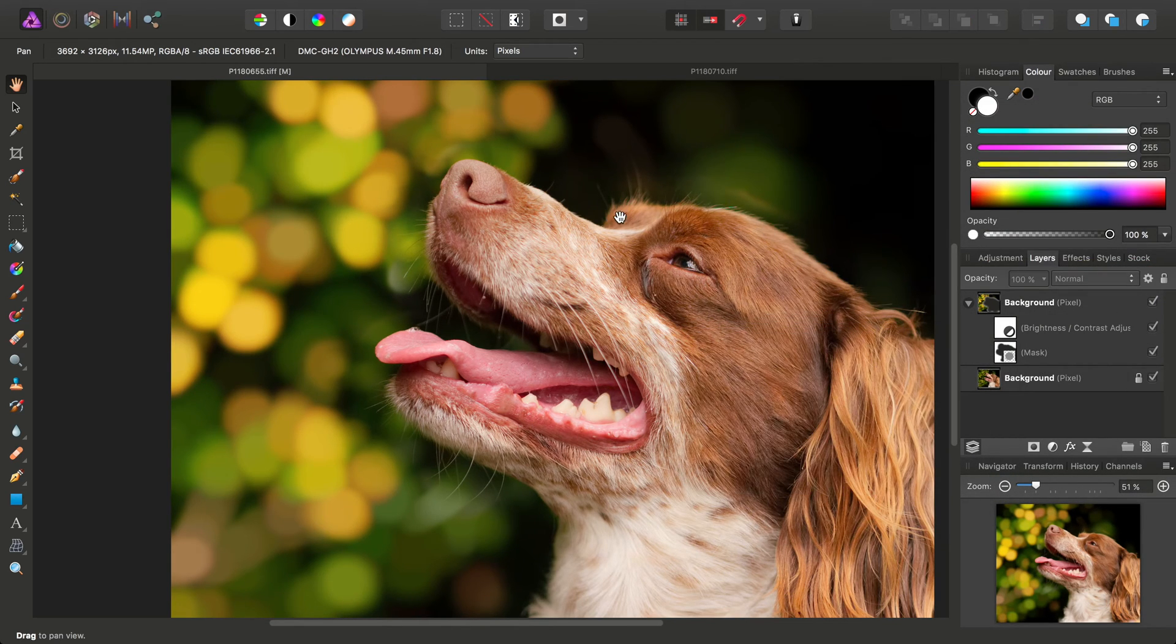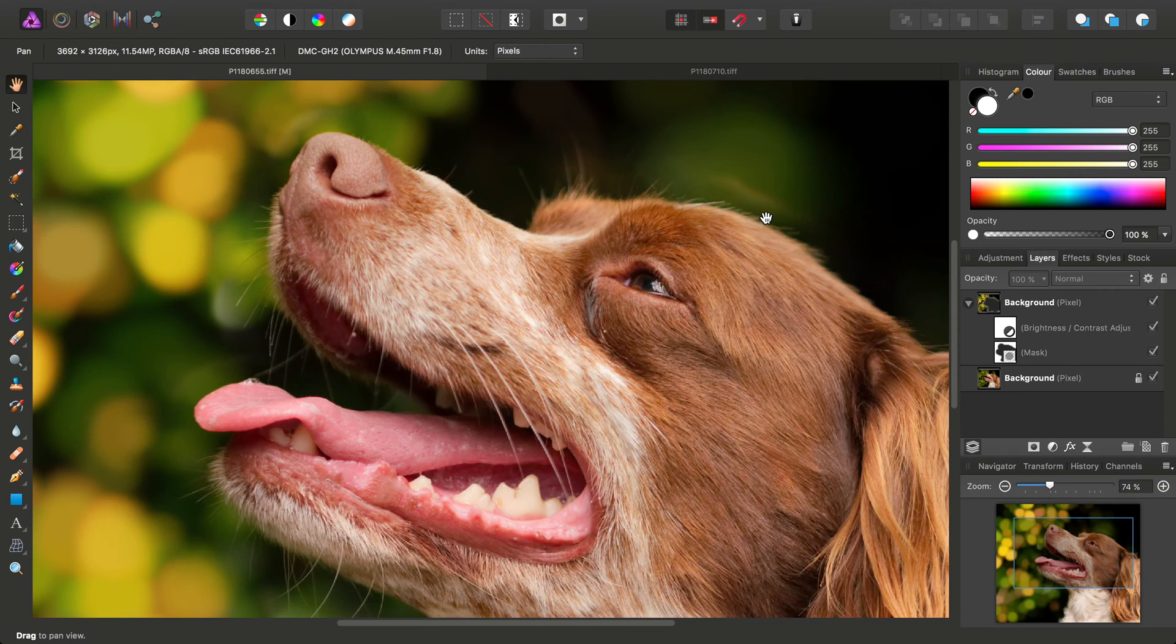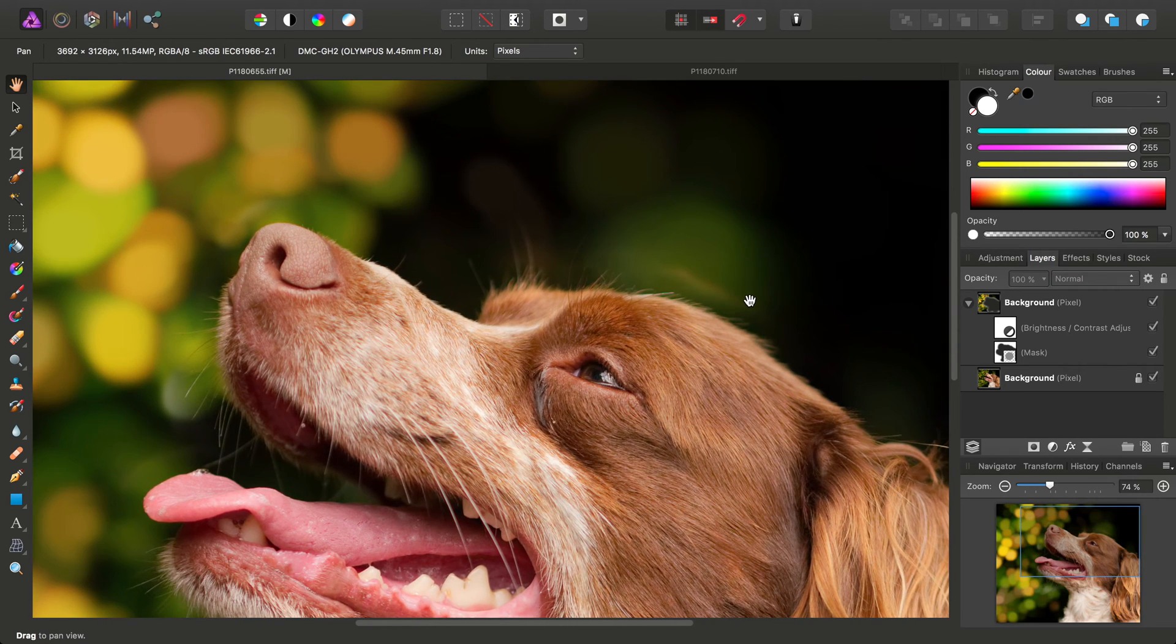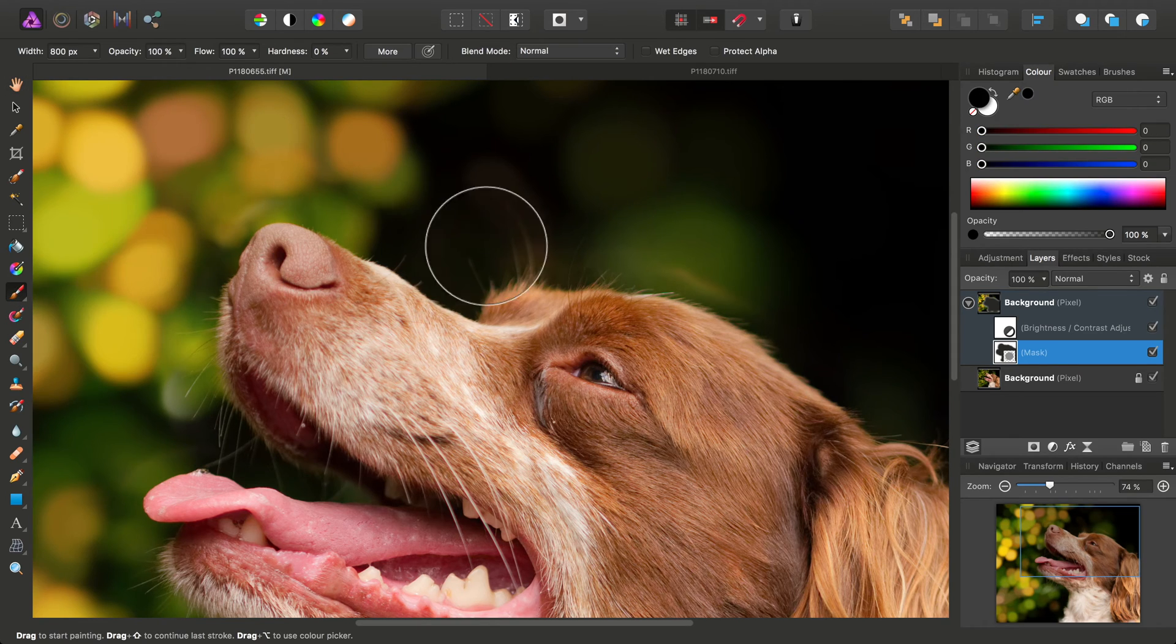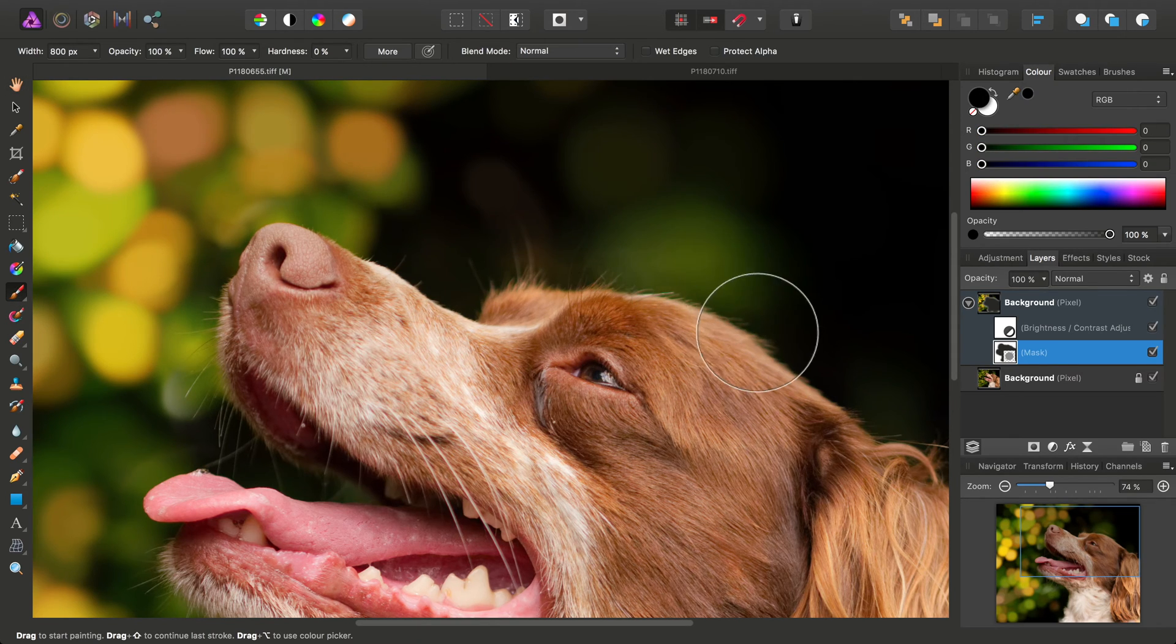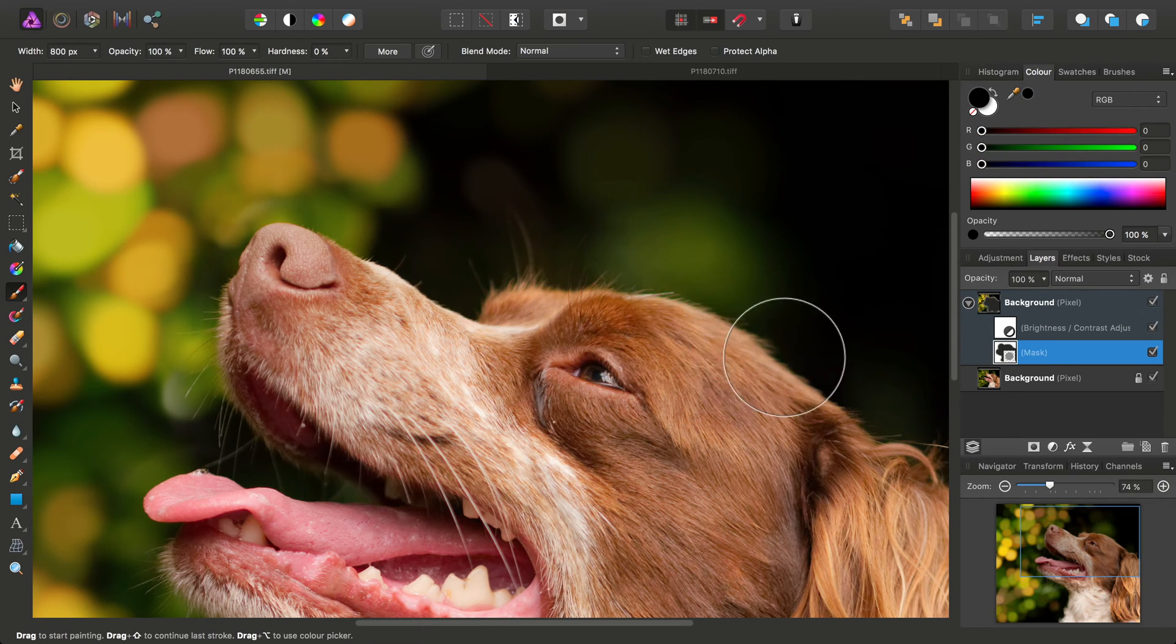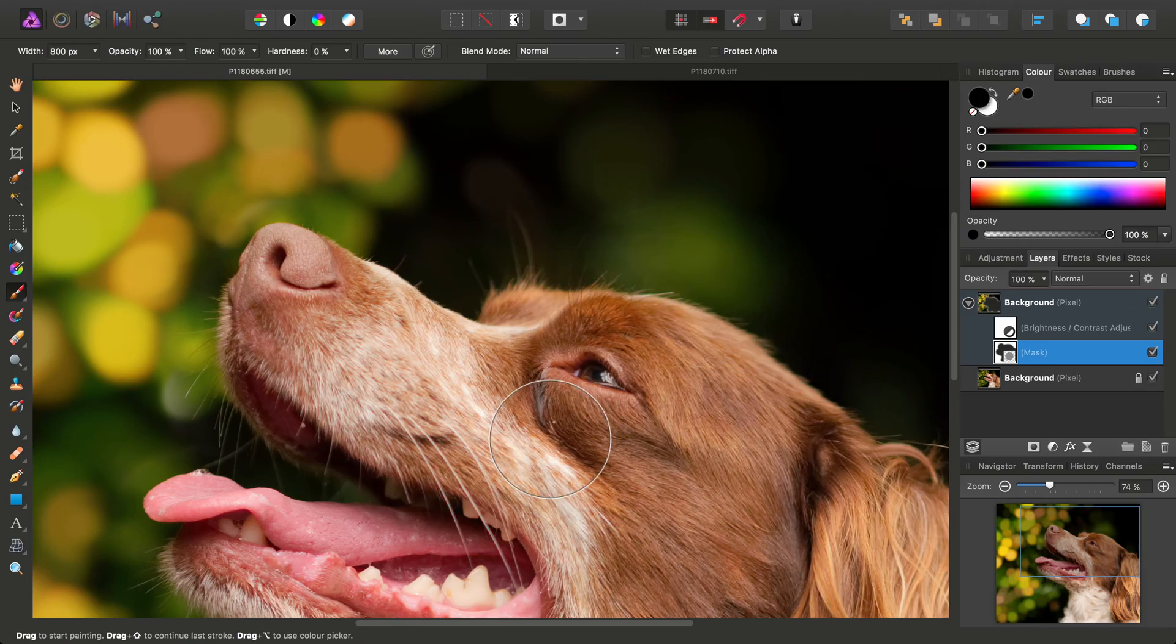And also while we're here, I've just spotted where I haven't quite painted off the mask, so we can select the mask again, select the paintbrush tool, and just run the brush over that area.